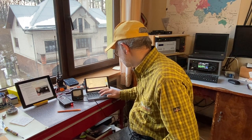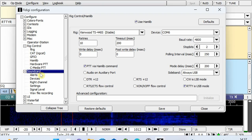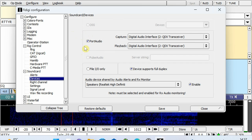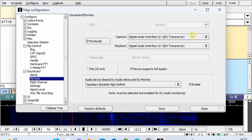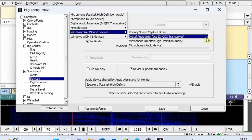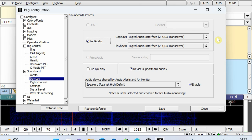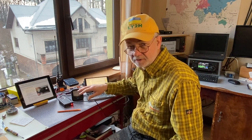Then we go to the Soundcard section — this is important. In Soundcard, go to Devices, and here you need to mark that you're going to use Port Audio. Once you tick this, in the dropdown menu, find and choose Digital Audio Interface, again mentioning QDX transceiver. If you find this, it means FL-Digi is connected to the QDX transceiver and recognizes it as a soundcard.